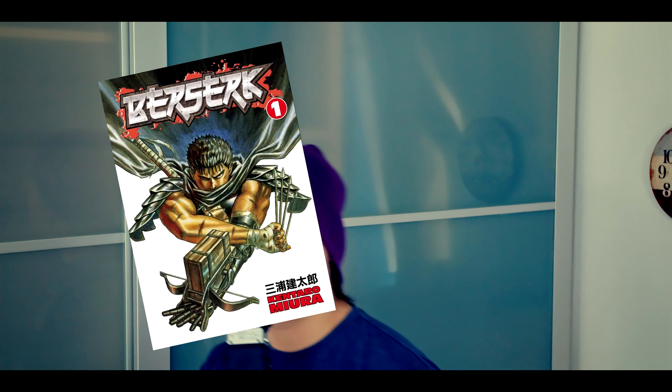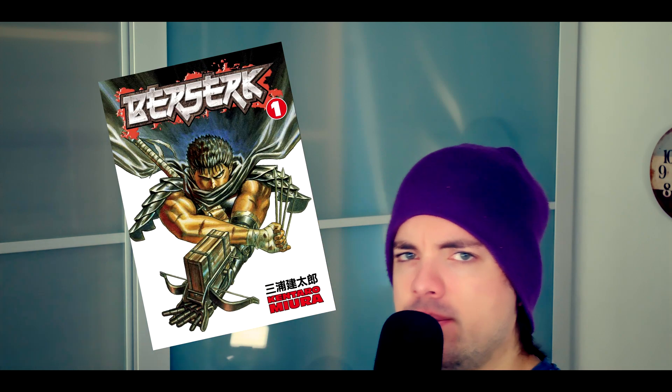Thanks for watching this video. I hope this video was kind of helpful, interesting, and yeah, keep working because there's still much to do. And go read Berserk.